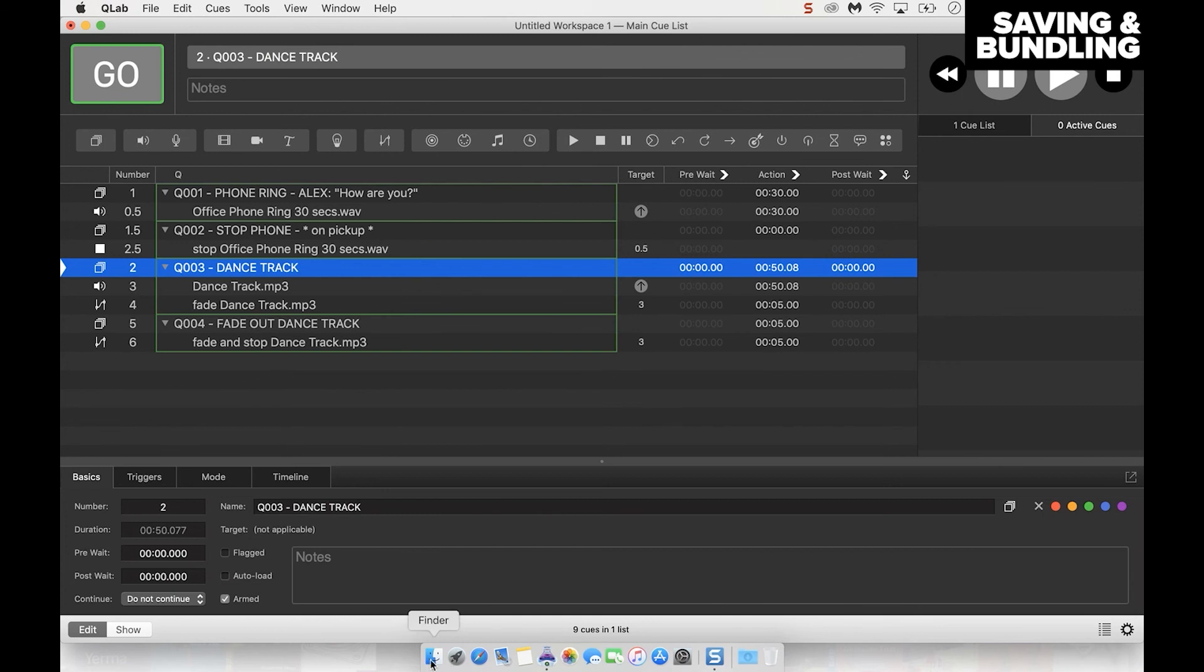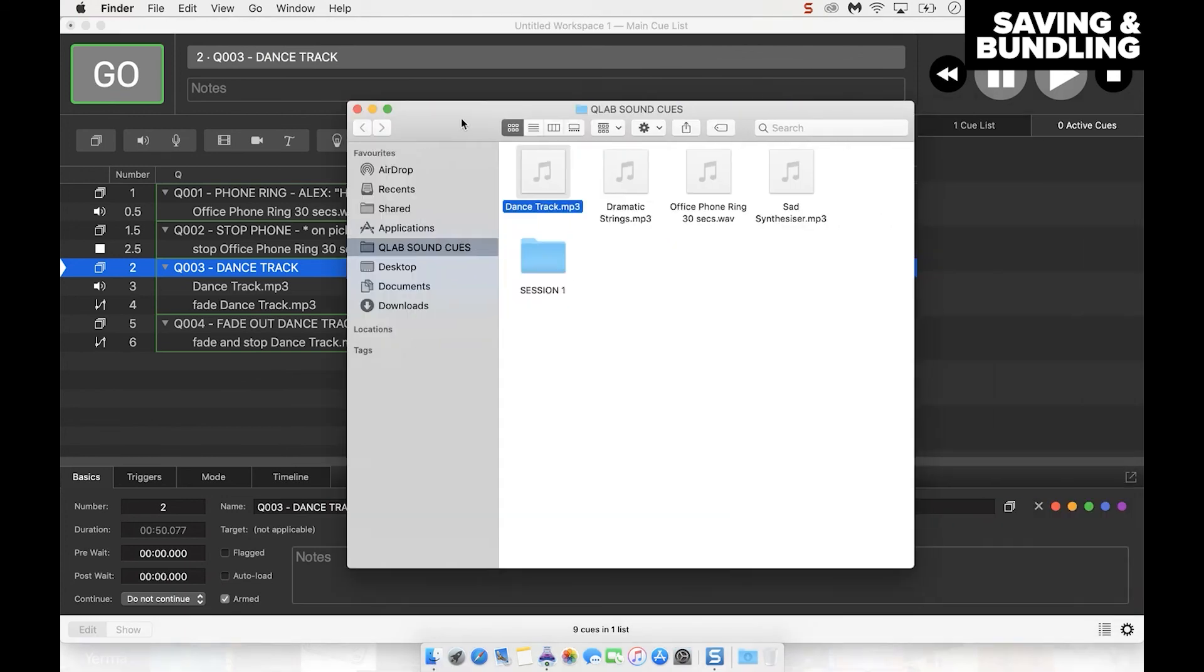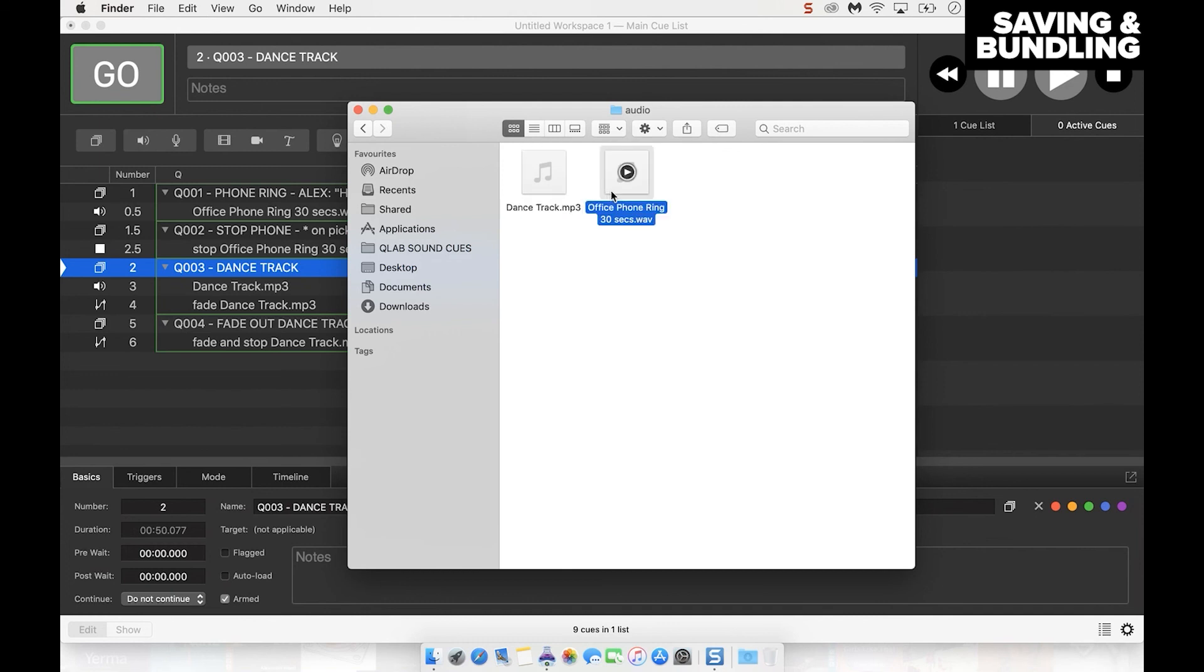So then we can have a look. If we go to that folder, here we are, we've got session one in its own folder. I click that to open it and we've got the QLab file, but we've also got this audio file. What it's done is it saved those audio tracks in that one place, so it's keeping everything nice and neat and tidy.